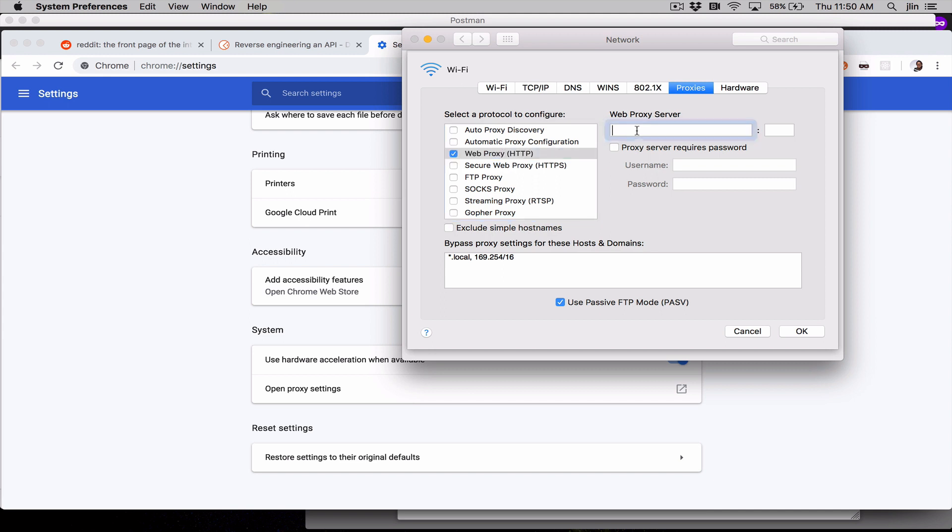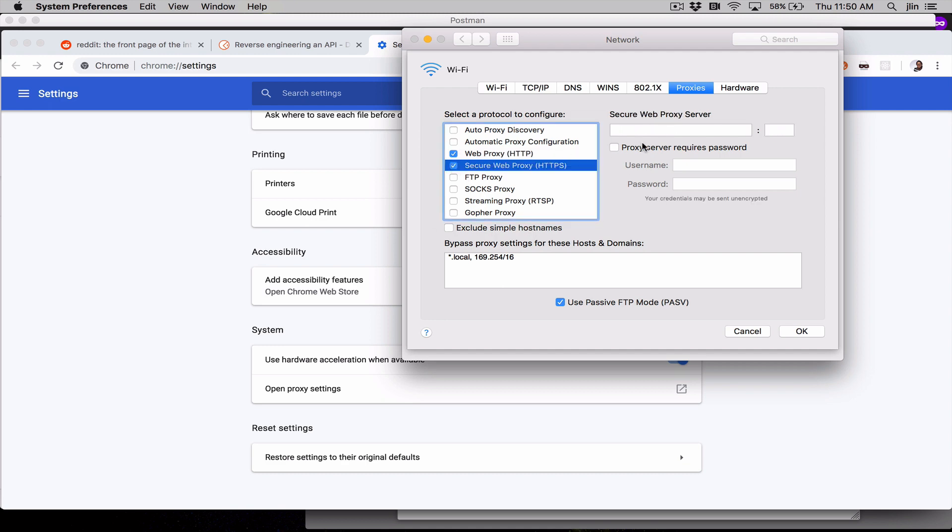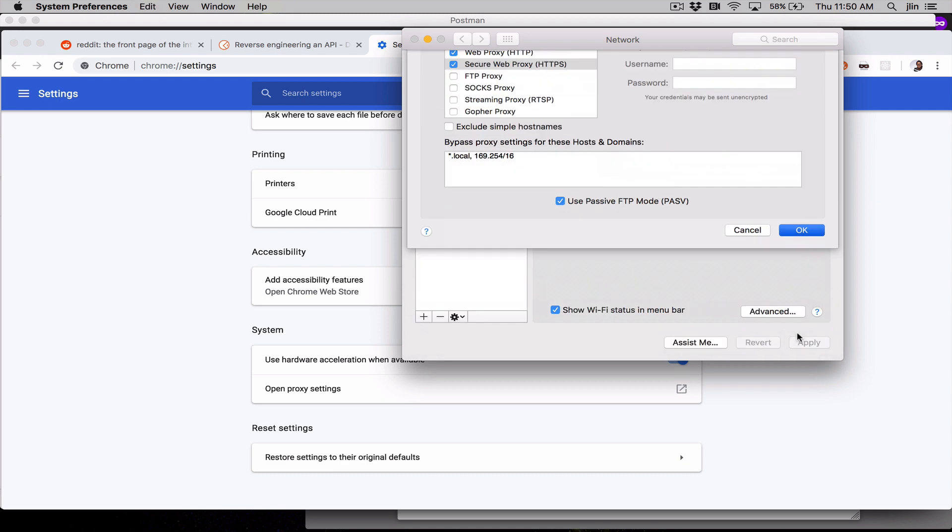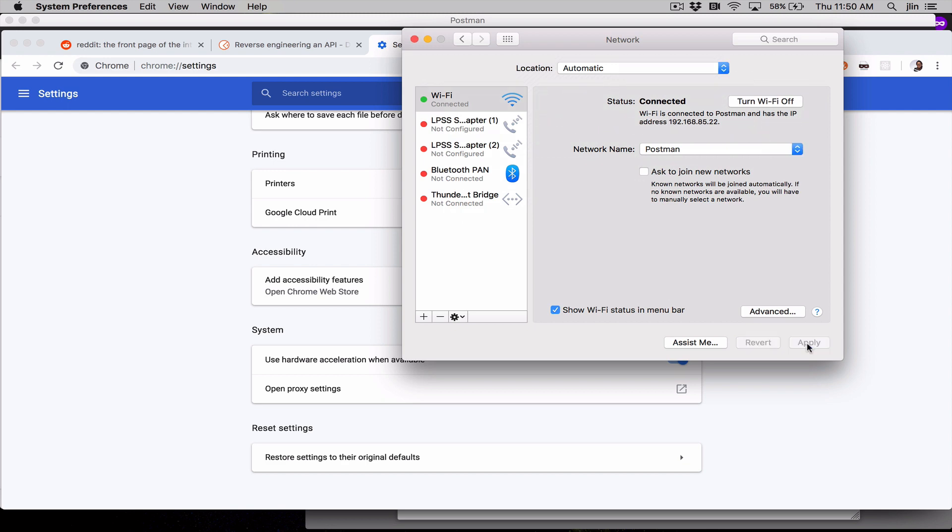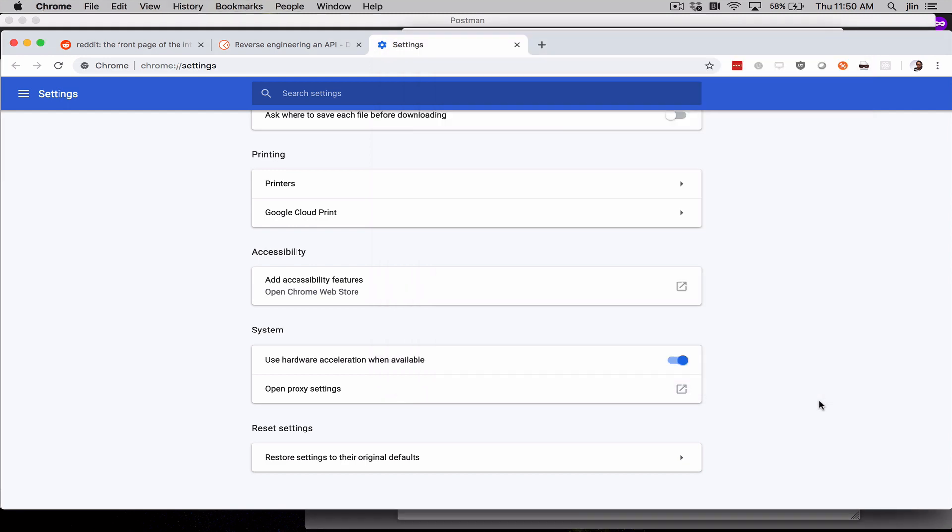So go ahead and select HTTP, paste your IP address from the previous step here, and add port 5555. Go ahead and do the same for HTTPS, then click OK and Apply. Now your browser's HTTP and HTTPS traffic will be routed through our Postman proxy on port 5555.